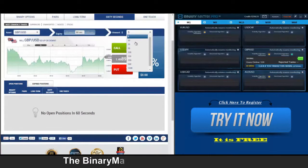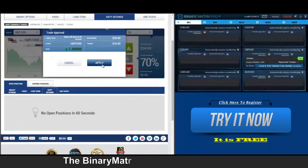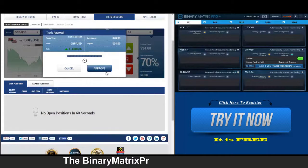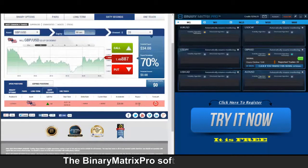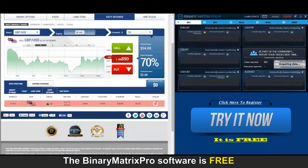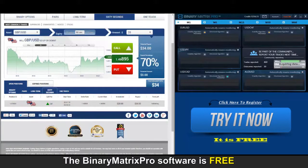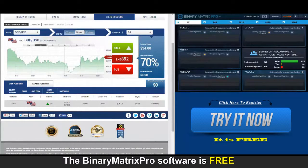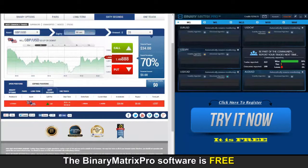Our next signal today is a call on British Pound/Dollar, and looks like we're going to be in at eight ninety-four. We opened a call position at eight ninety-four, we're now about four pips below that and I don't see this one turning around. Kind of a flat line there. Yep, that's a loss.